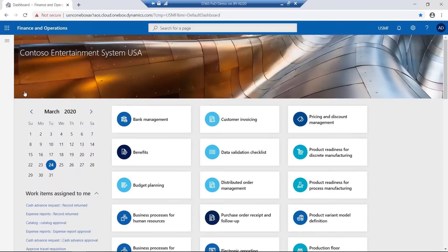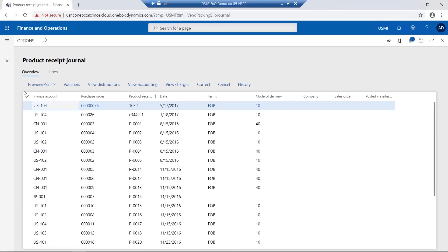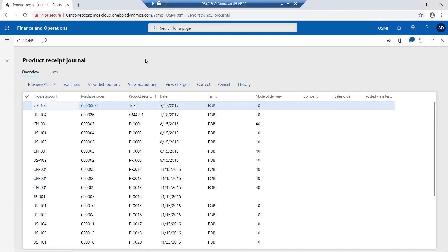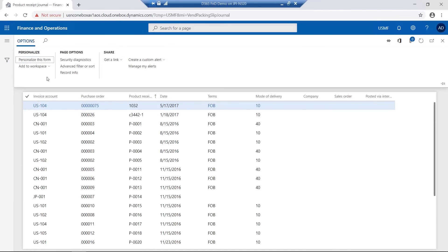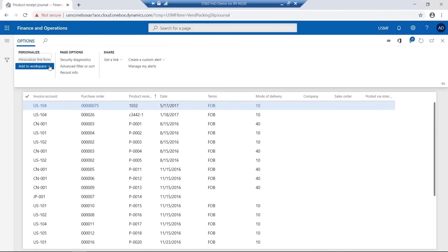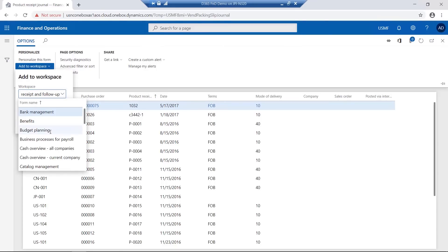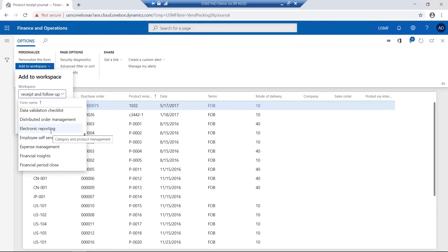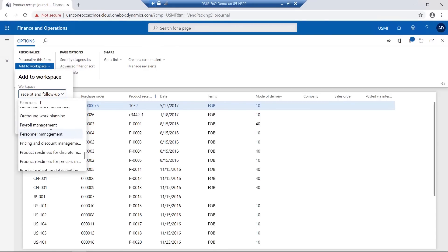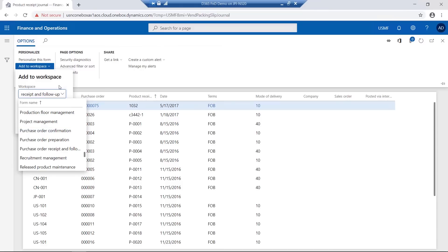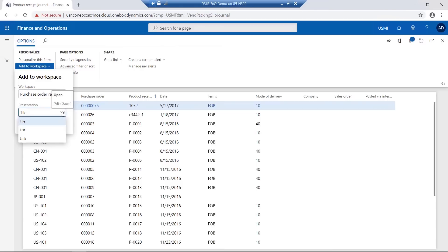We can take this one step further. Having a particular page, we can actually personalize and add it to an existing workspace. You simply select the workspace from the drop-down list and choose to have it presented as a tile, a list or a link.